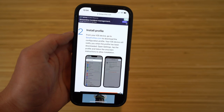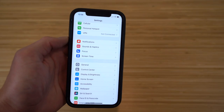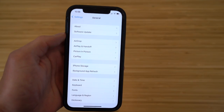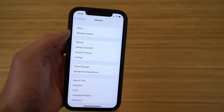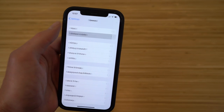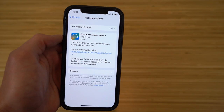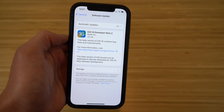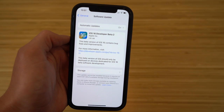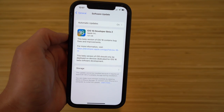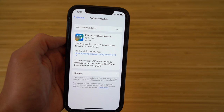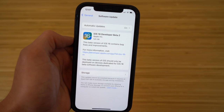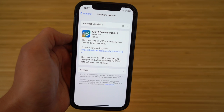Now that the profile has been downloaded into Settings, go to Settings, scroll down to General, and click on Software Update. You'll see that iOS 16 Developer Beta software is now available to download and update on your iPhone. Once you read through all the information, click 'Install Anyway' and iOS 16 will begin to install and update on your phone.